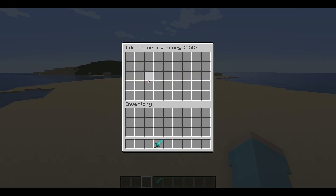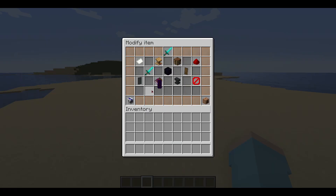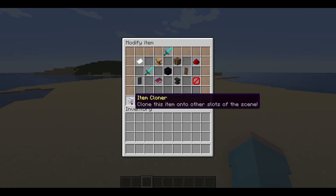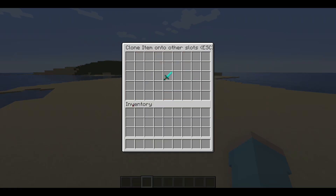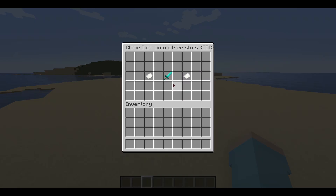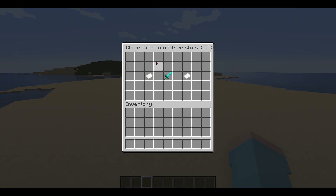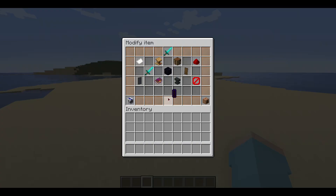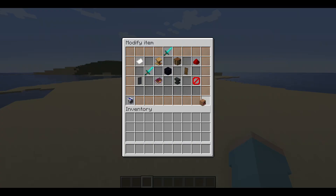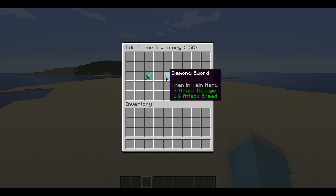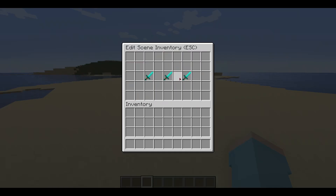Place the item on any slot you want and right-click the placed item to edit the item. The item cloner can be used to clone the item to other empty slots — just click an empty slot in the menu to clone the item onto it, and press ESC to back out of the menu. As you see, the item has been cloned to the selected slots.